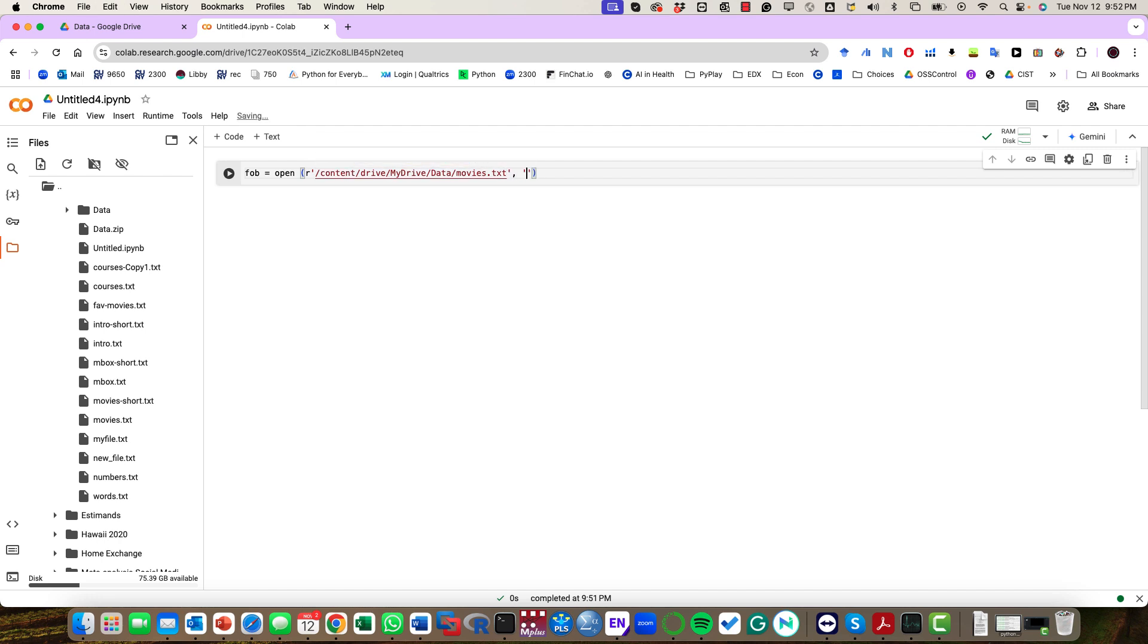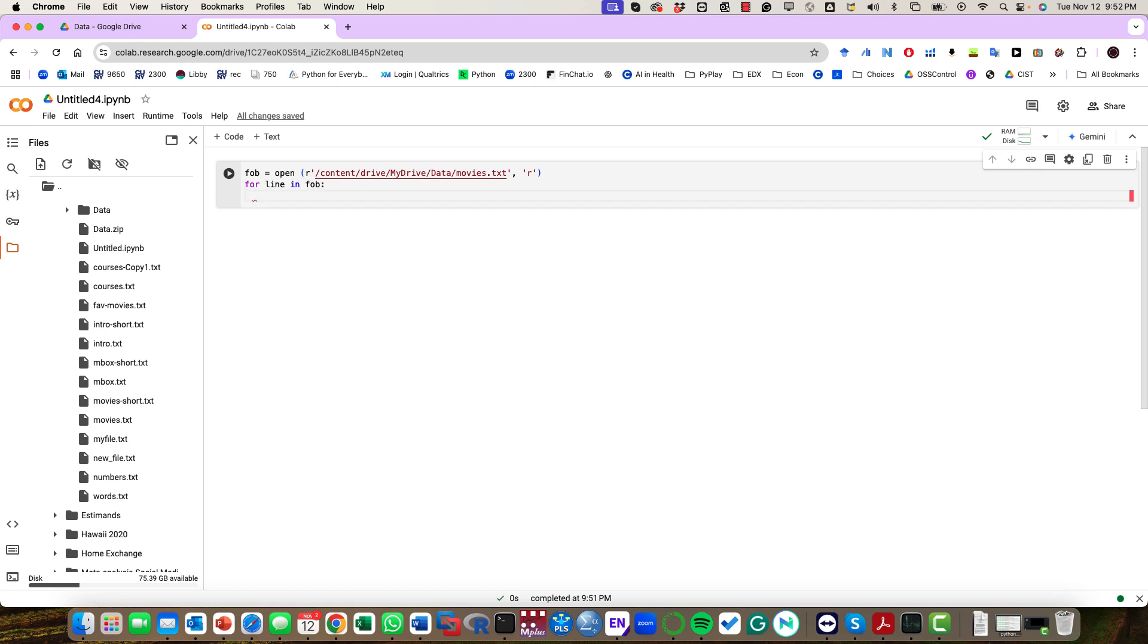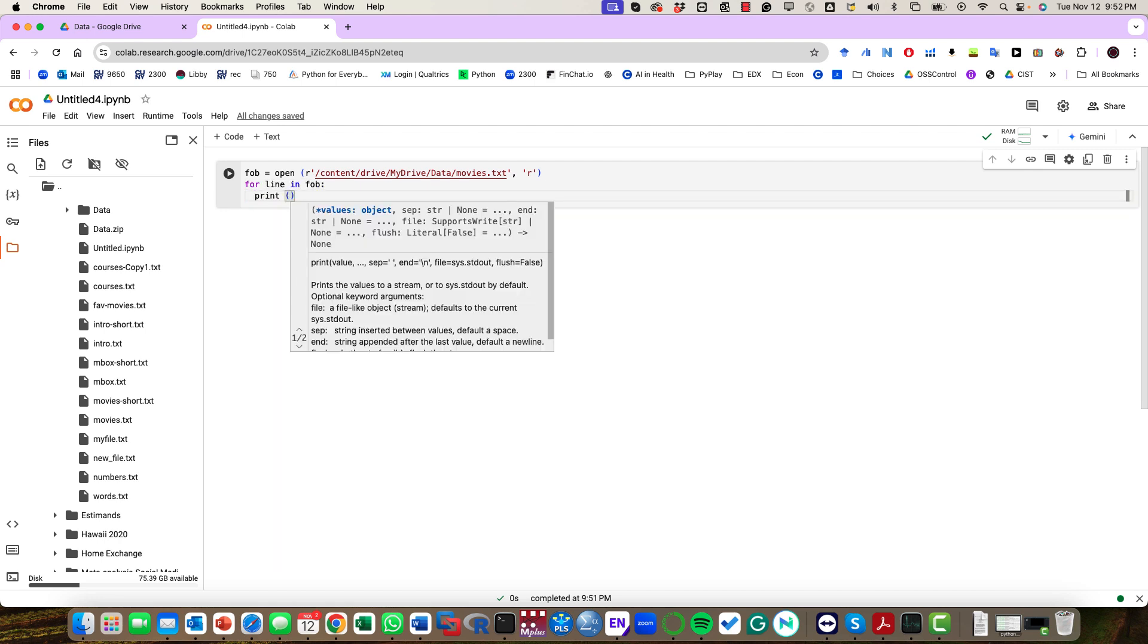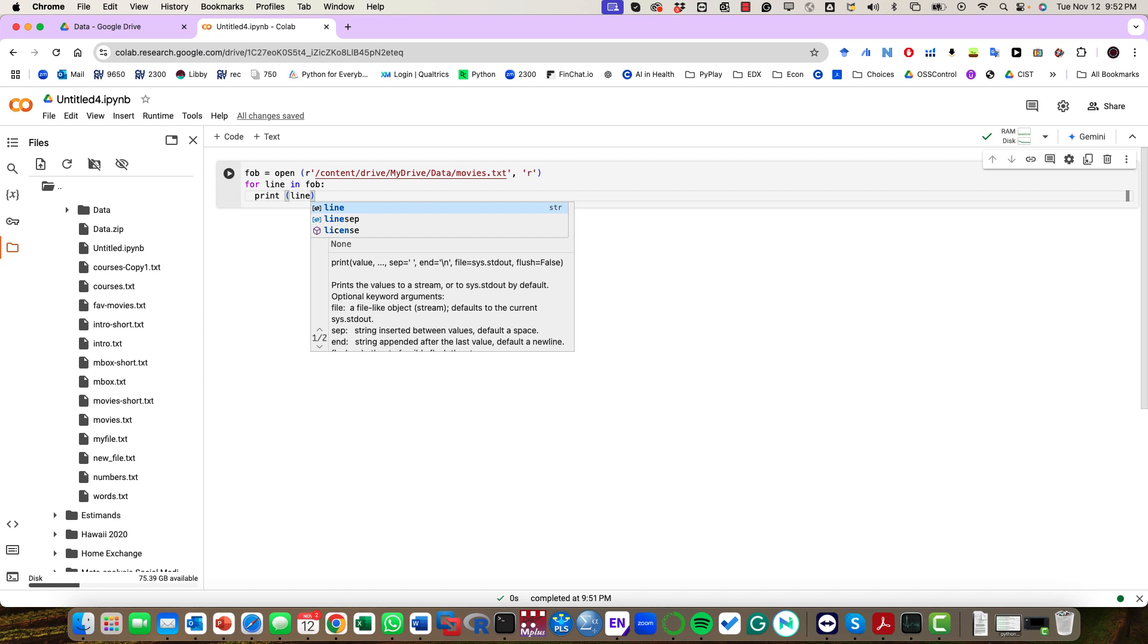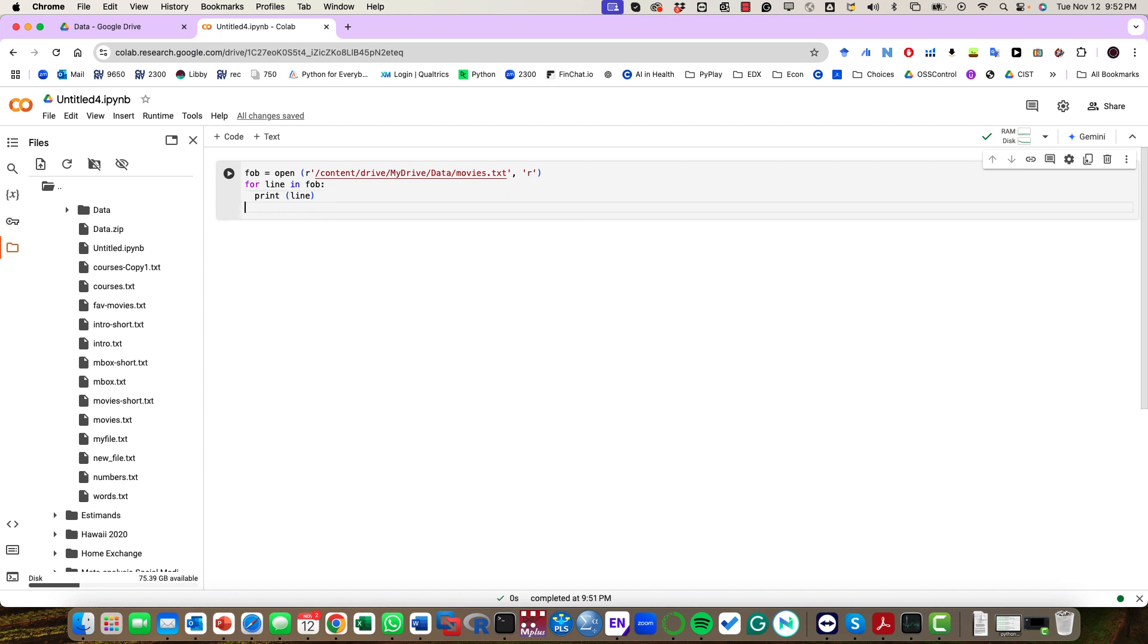And then I'm going to say for line in FOB, we would like to see the content, so print the value.